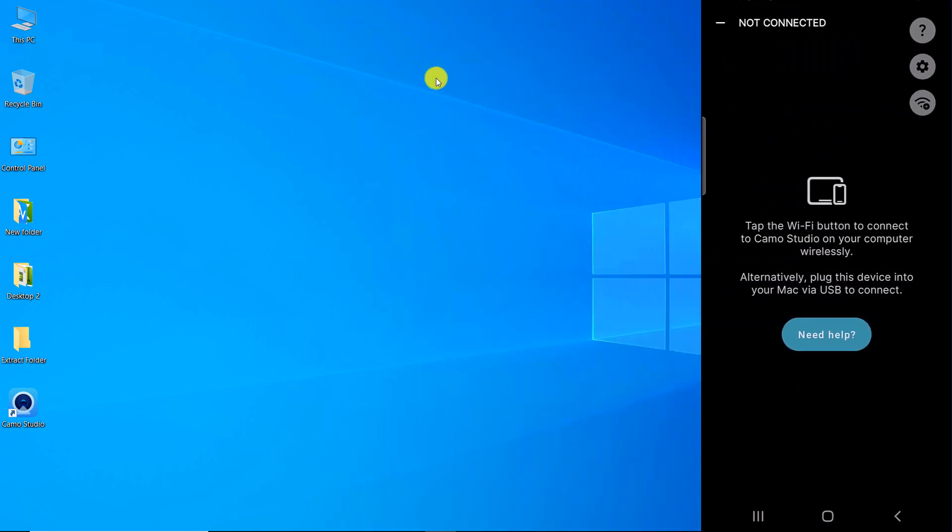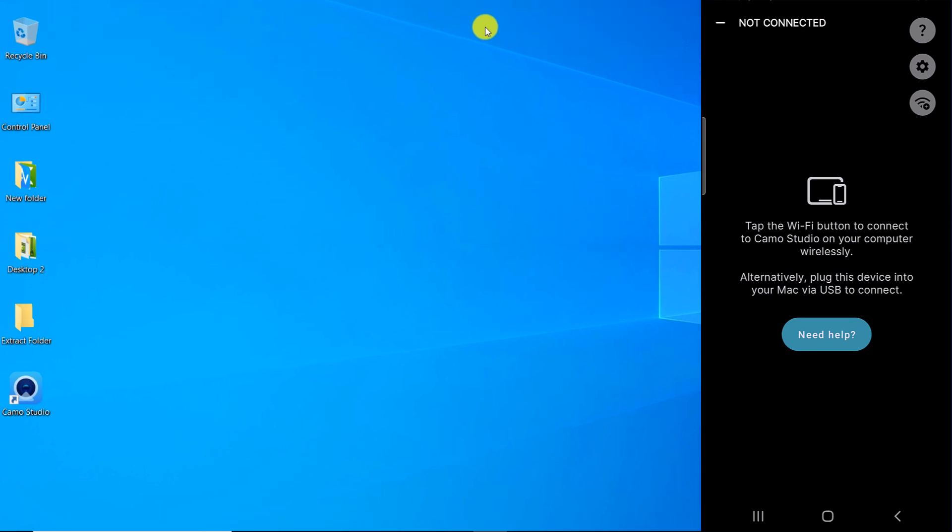You can also connect the mobile phone to the computer using a USB cable. Open Kamo Studio on the computer.